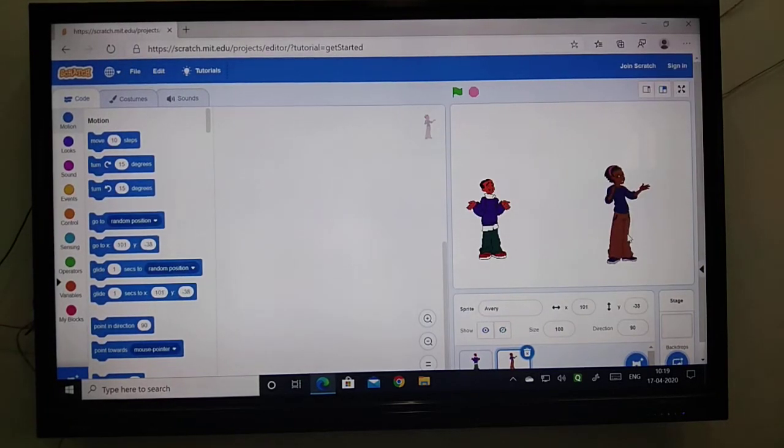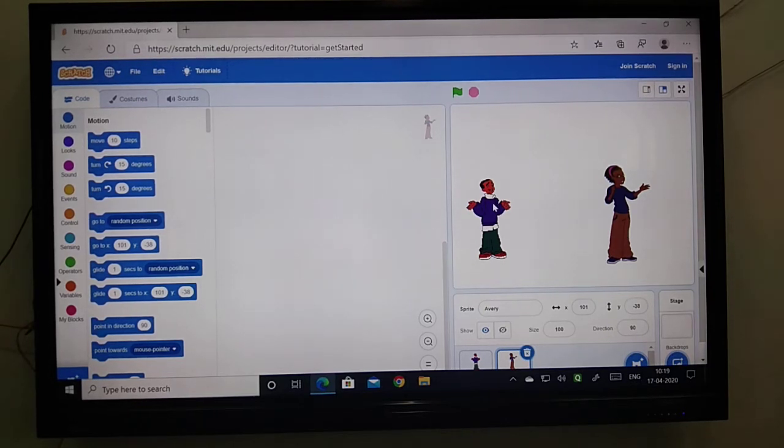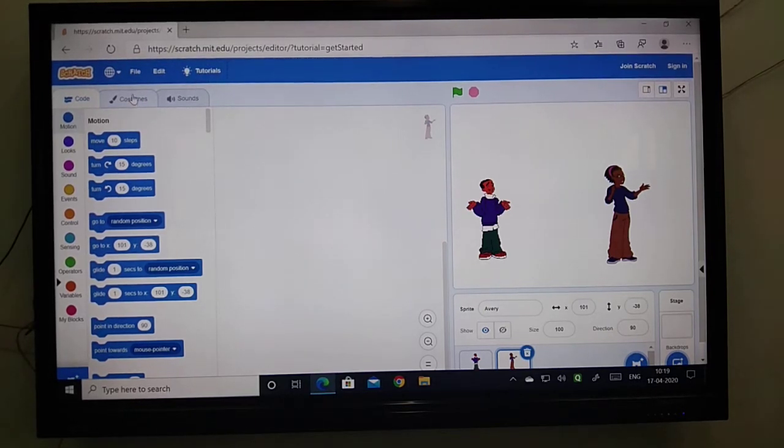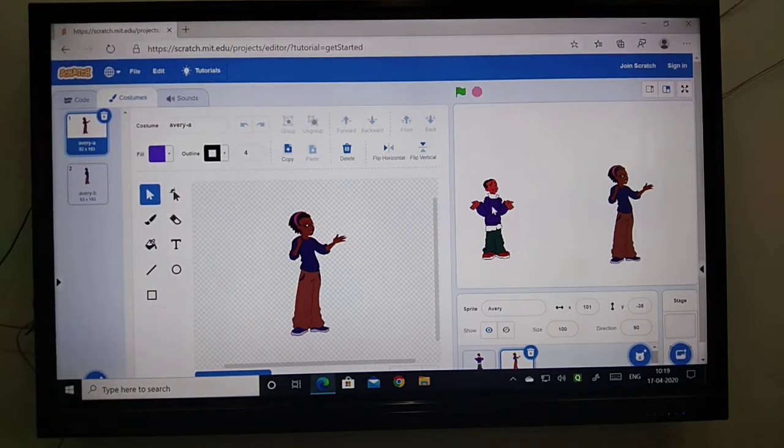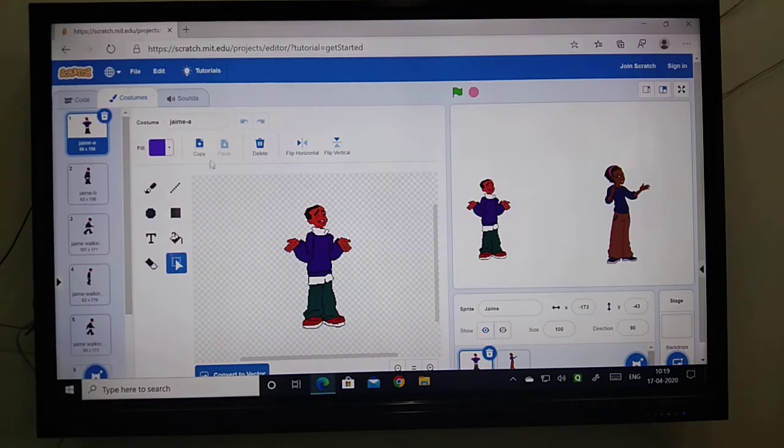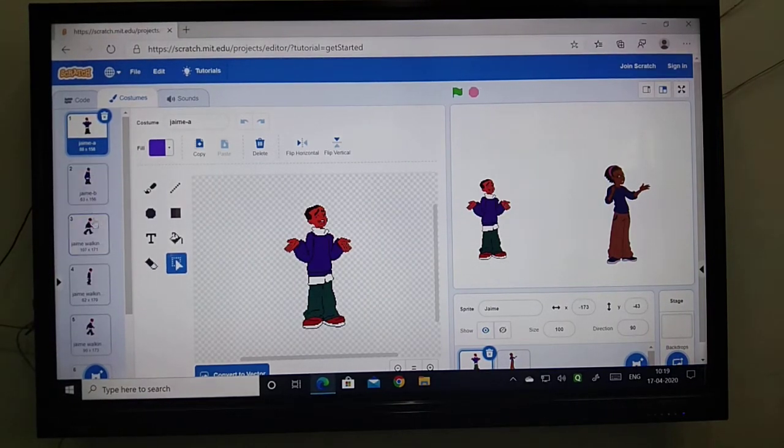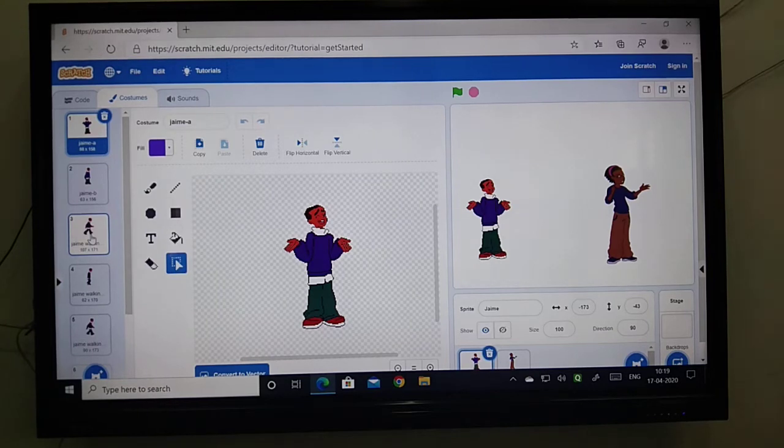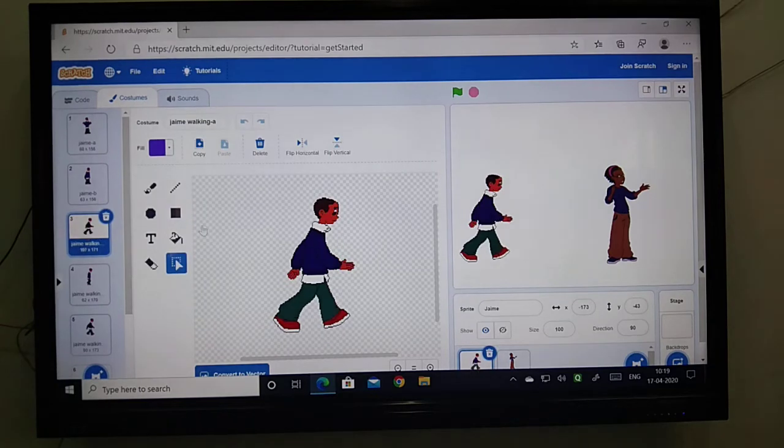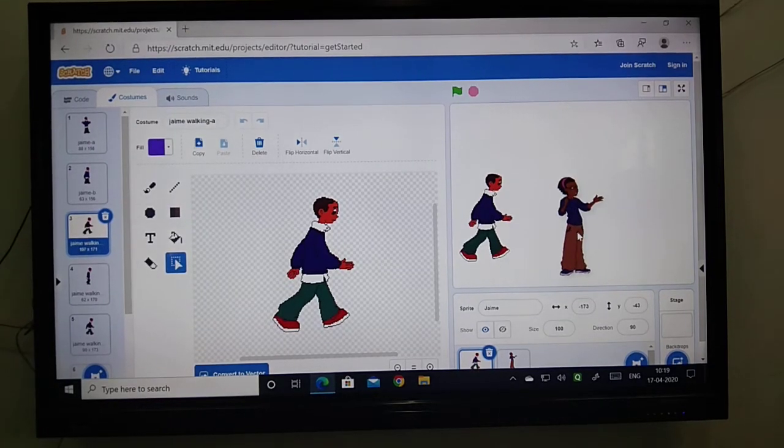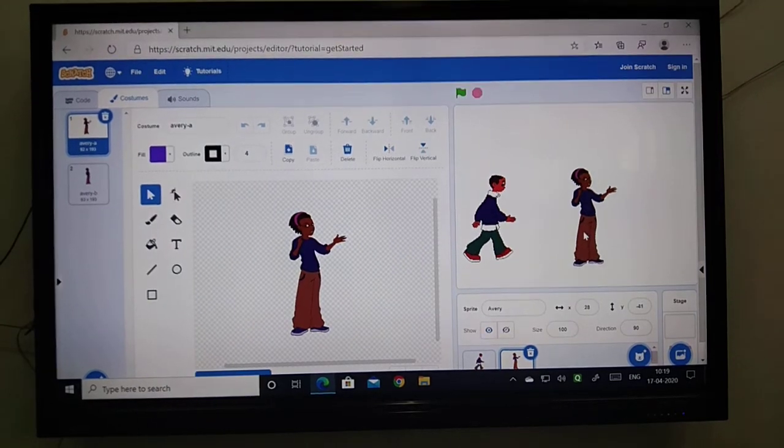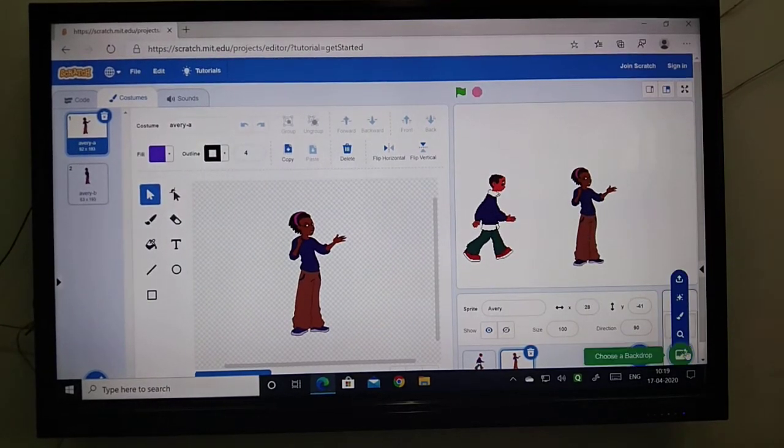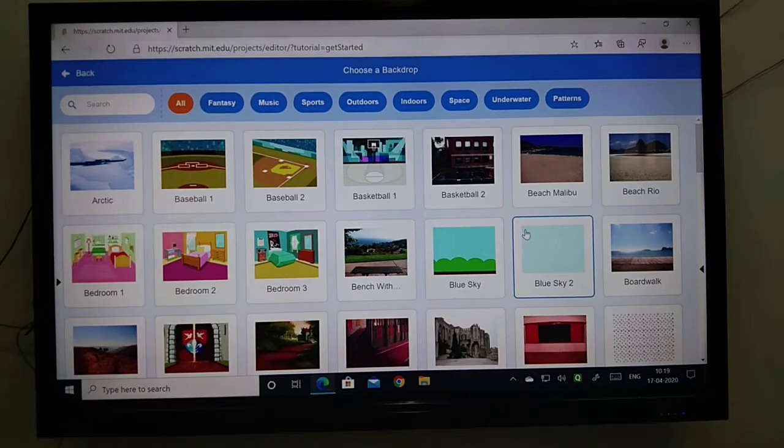But my problem is these are an opposite direction. So I will go in a costume and change this particular fellow direction. I will see how many costume we have about this particular fellow so that we will change the direction. Now the two people are standing and now we have to make a garden.